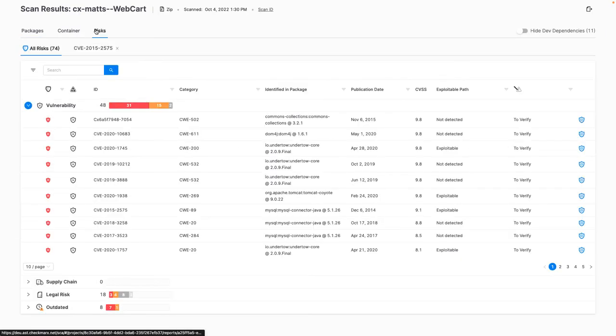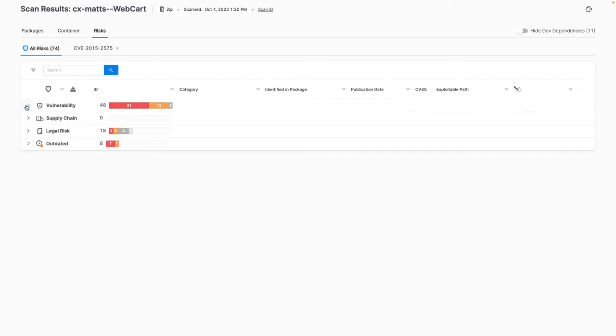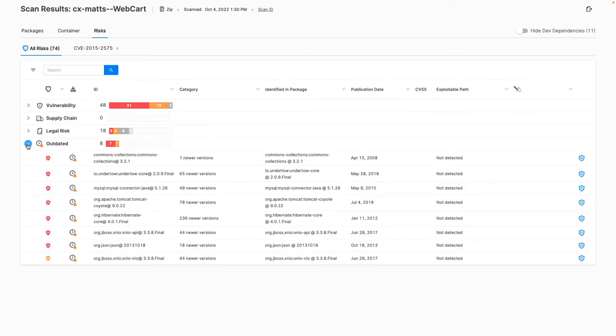And rather than viewing package versions by each package, I can see a full list of outdated packages in my project, so I can ensure I'm using the latest secure versions across my entire project.